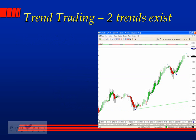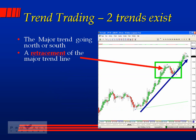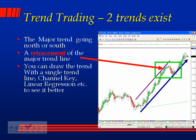In trend trading, two trends exist. In the illustration to the right you can see a major trend going north — it could be going south as well. Then we have a retracement of the major trend line: the candles go up, retrace back down to the trend line, then go up again. You can draw the trend with a single trend line, a channel, or a linear regression — whatever your charting software has.